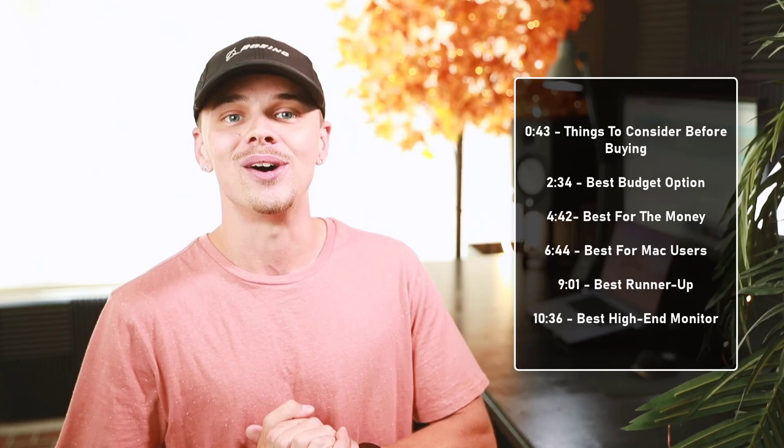We've ranked these products based on their price, quality, durability, performance, and more. If you'd like to see their price and find out more information, you can check out the links in the description down below. To make it easier, we will include timestamps in the description as well. Let's get started.